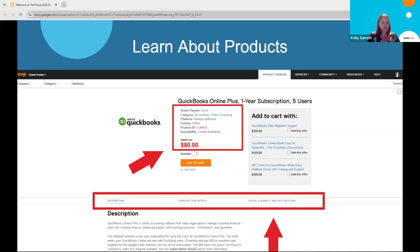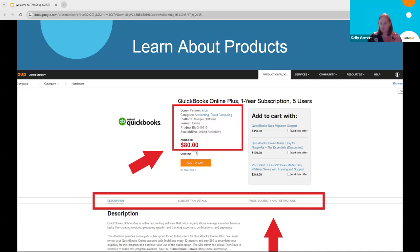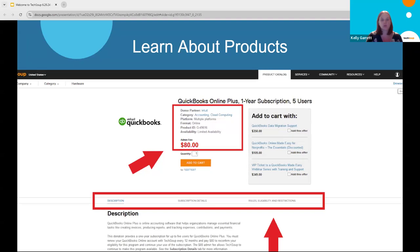First things first — I want to go over how to find information. You don't have to take time out of your day to contact customer service; a lot of times answers to questions are on our website. The first place I tell members is, if you've got a question about a product or service, you've looked through the catalog and narrowed down your options — the first thing to do is check out the offer details page or the product page. I like to show the QuickBooks Online Plus page; it's one of our most popular offers and a massive savings for nonprofits.